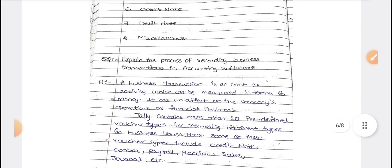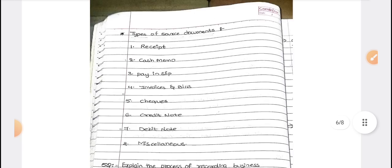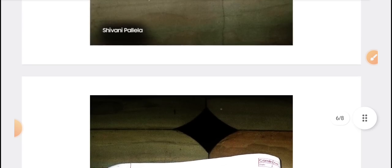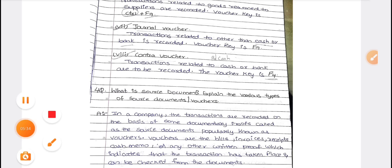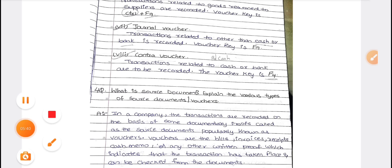These two questions are important. Business transactions are also important. There will be one question for eight marks. This PDF has already been uploaded in the Telegram group. If you have any further doubts, let me know in the comment section. All the very best for your examination. See you in the next video. Bye-bye.